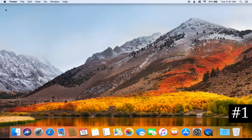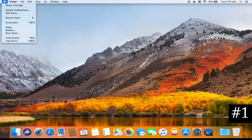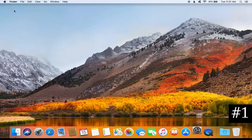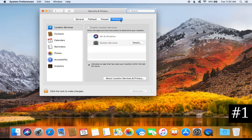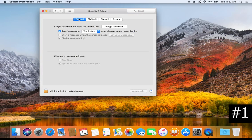For tip number one, come up here to the top left corner and click on the Apple icon, go down to System Preferences and click on it. From here you will want to look for Security and Privacy and click on it. Then click on the General option.